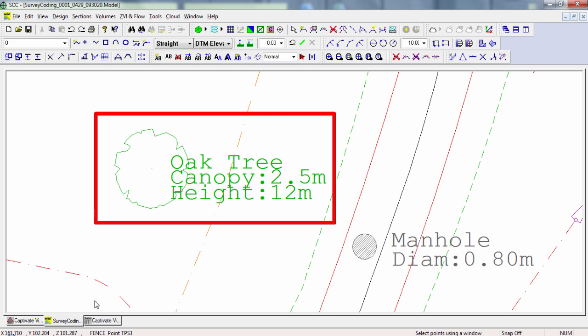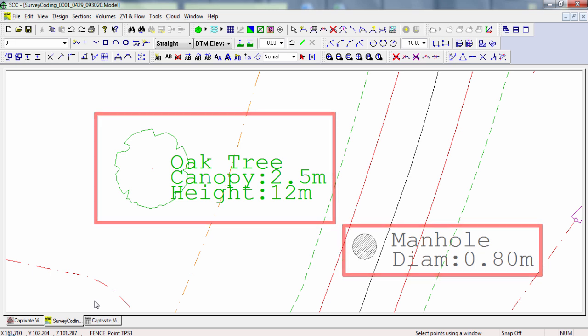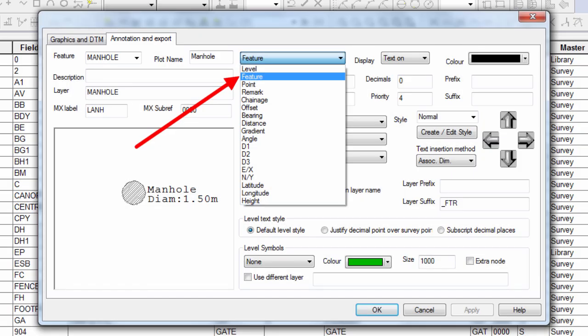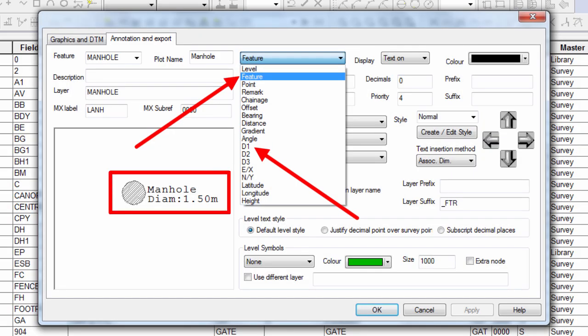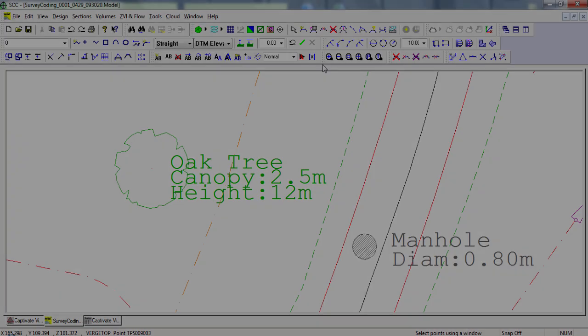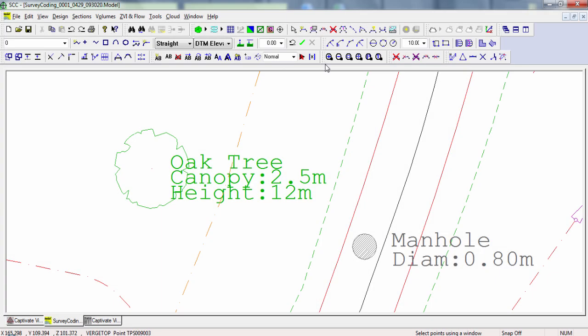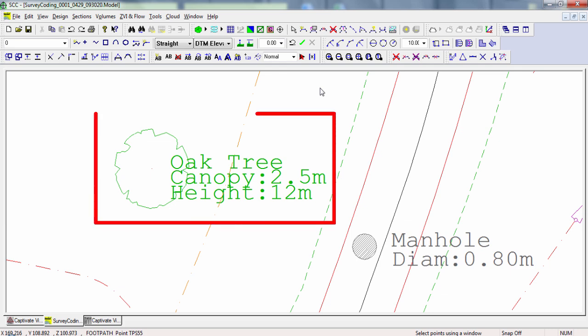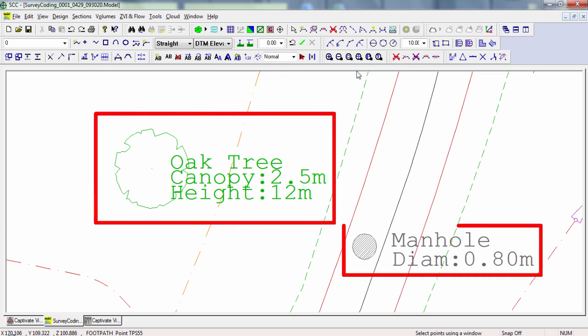Now the same configuration is again done for the manhole. The difference is being that the feature and D1 are the two text sources turned on instead of D1, D3 and Remark. So with this simple text configuration added to the scaling and symbol configuration, we are really able to get our points coming through exactly as we desired.